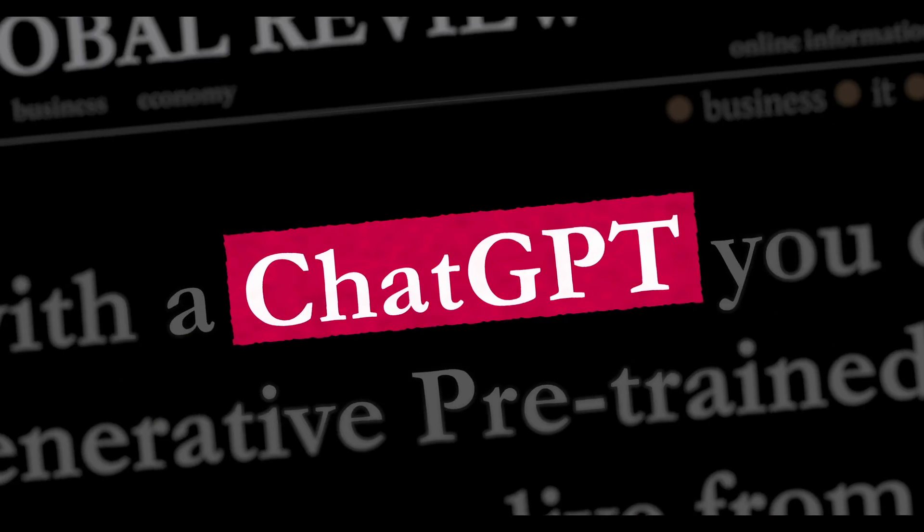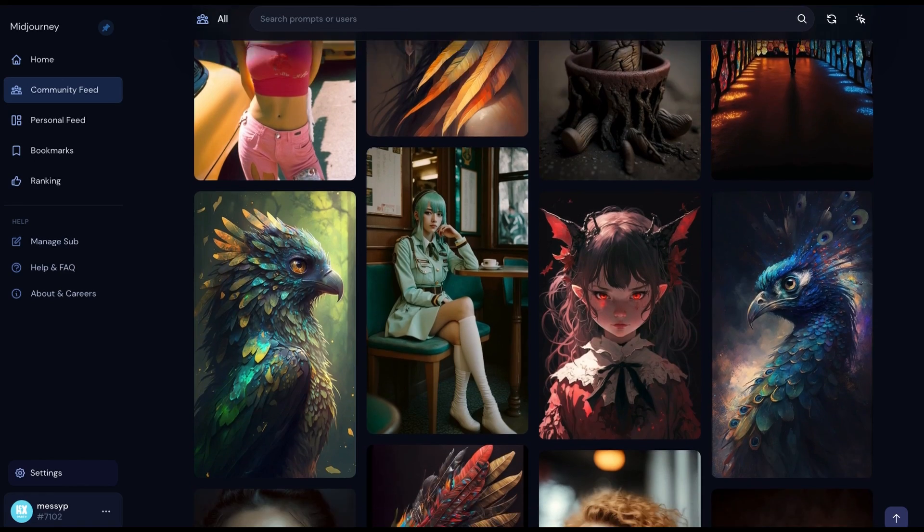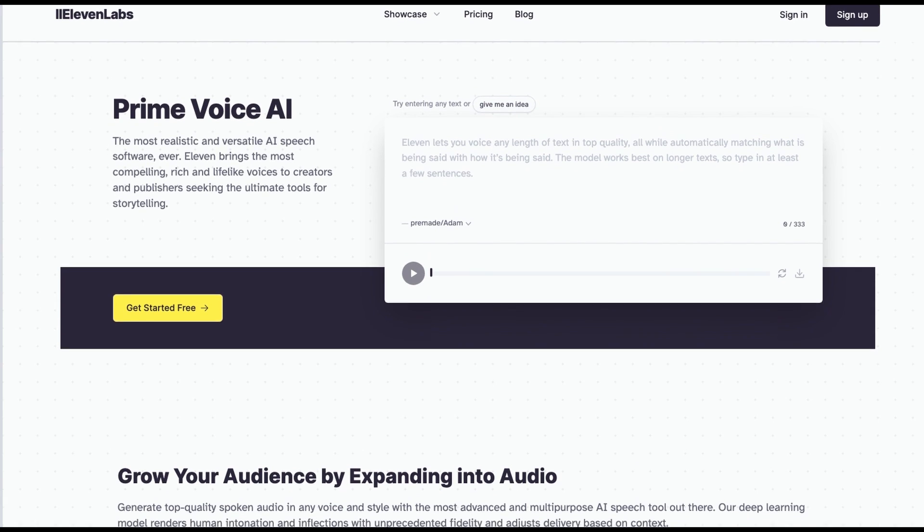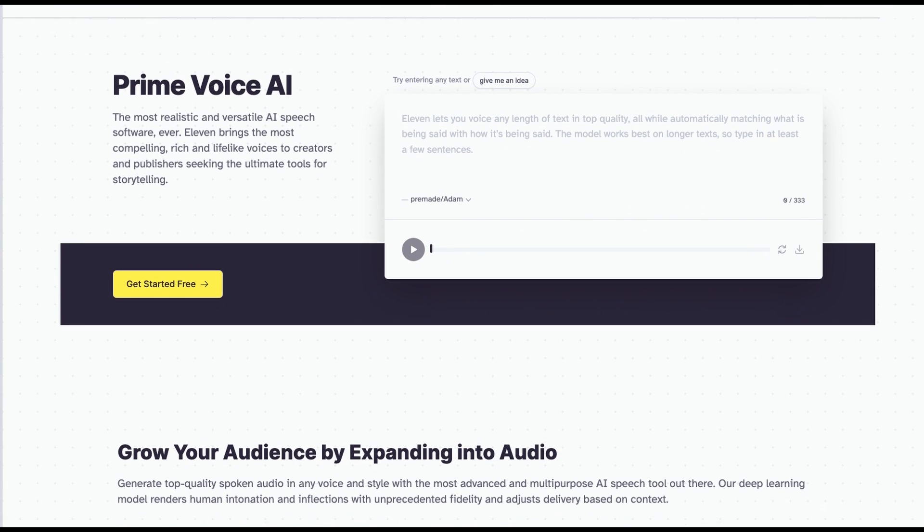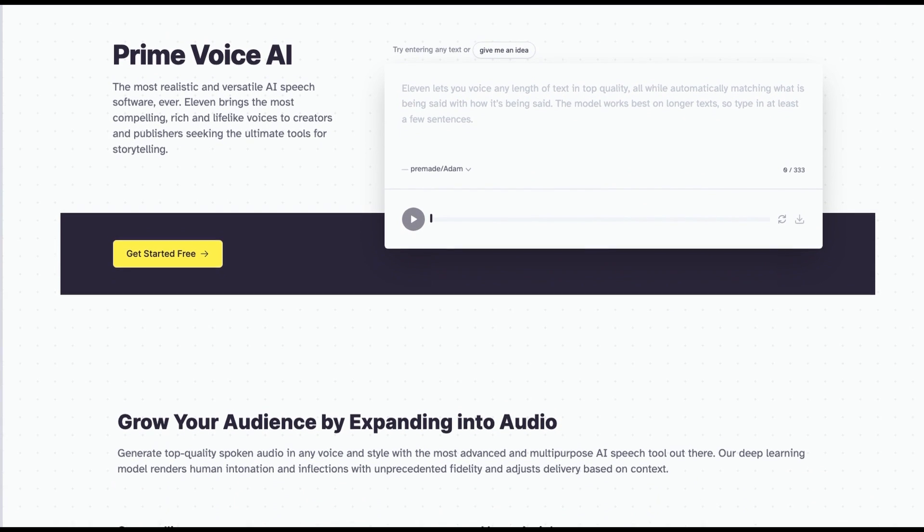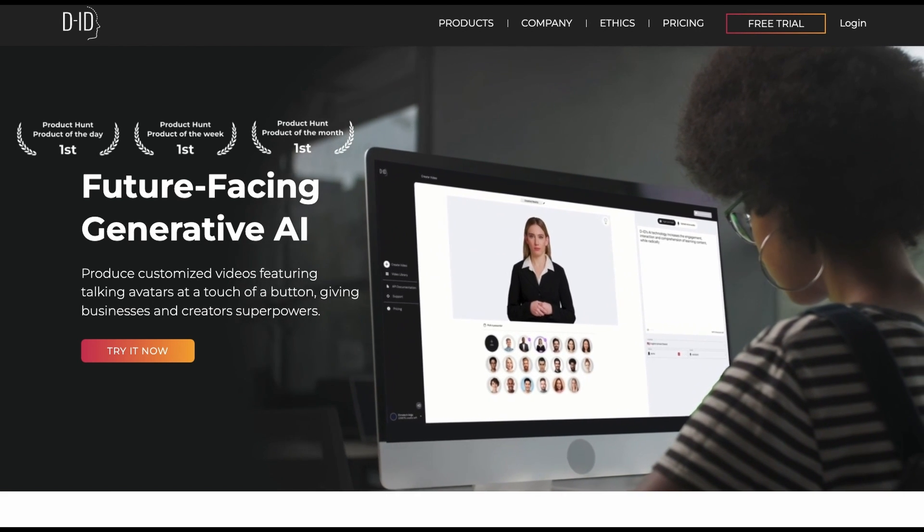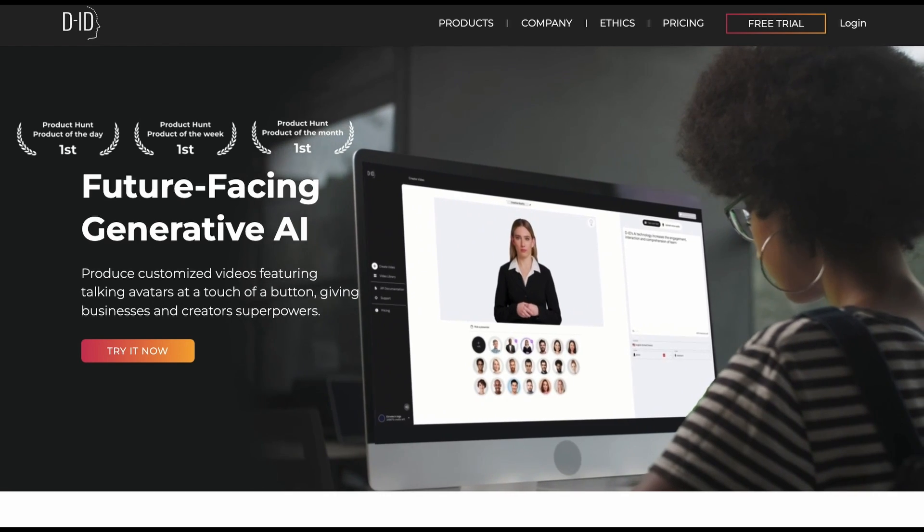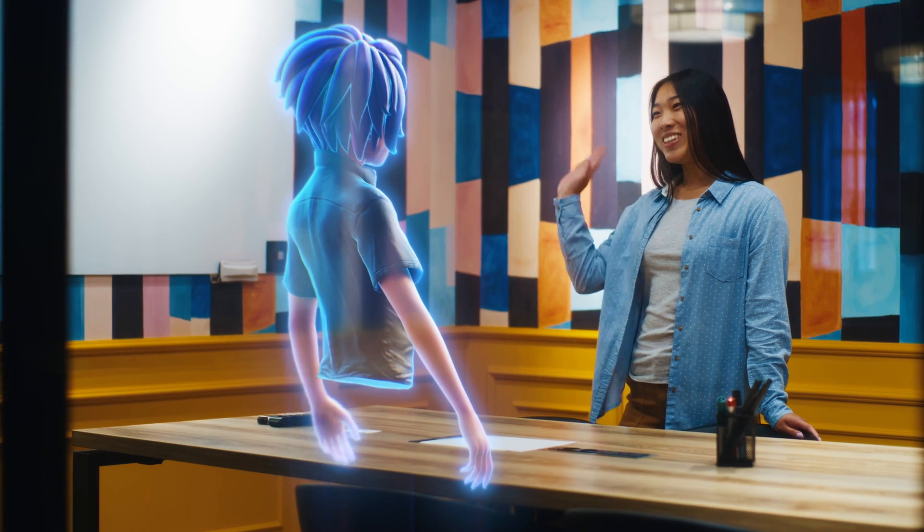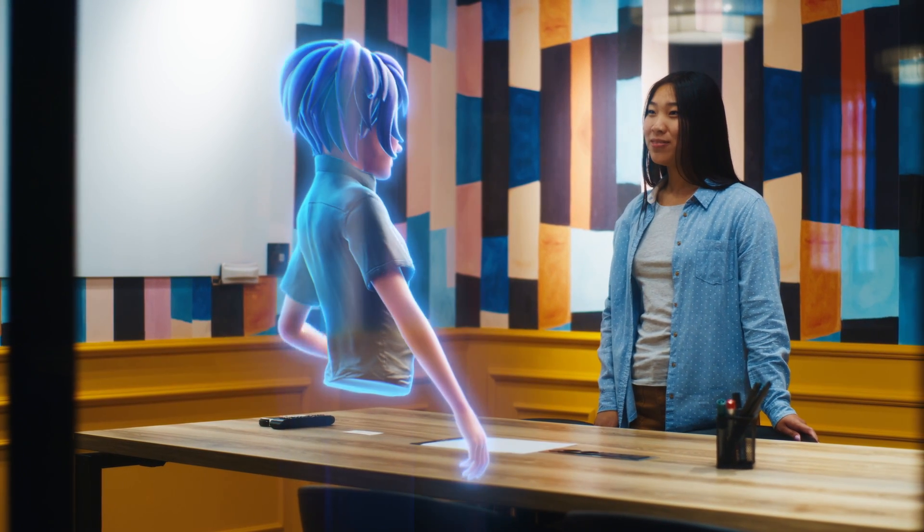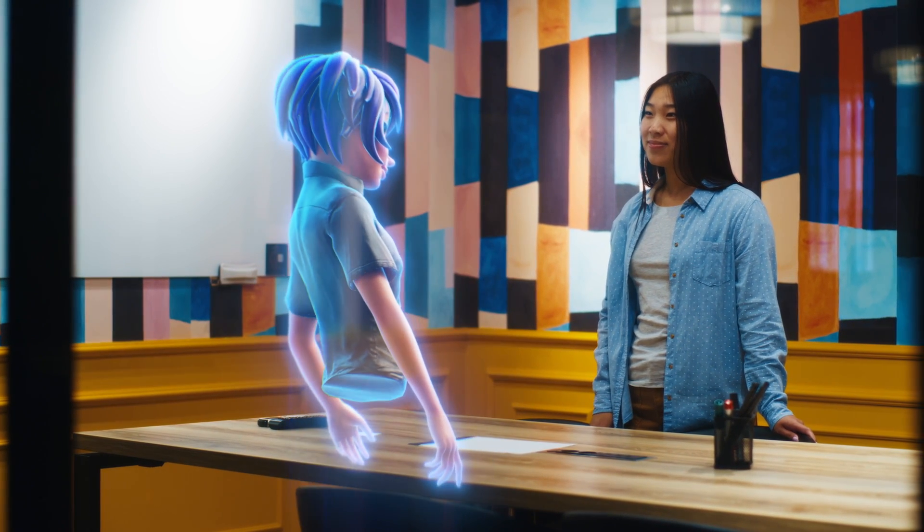So that's using ChatGPT for the script, Mid-journey supplies the visuals, the vocals are supplied by 11 labs and it's all stitched together by something called DID.